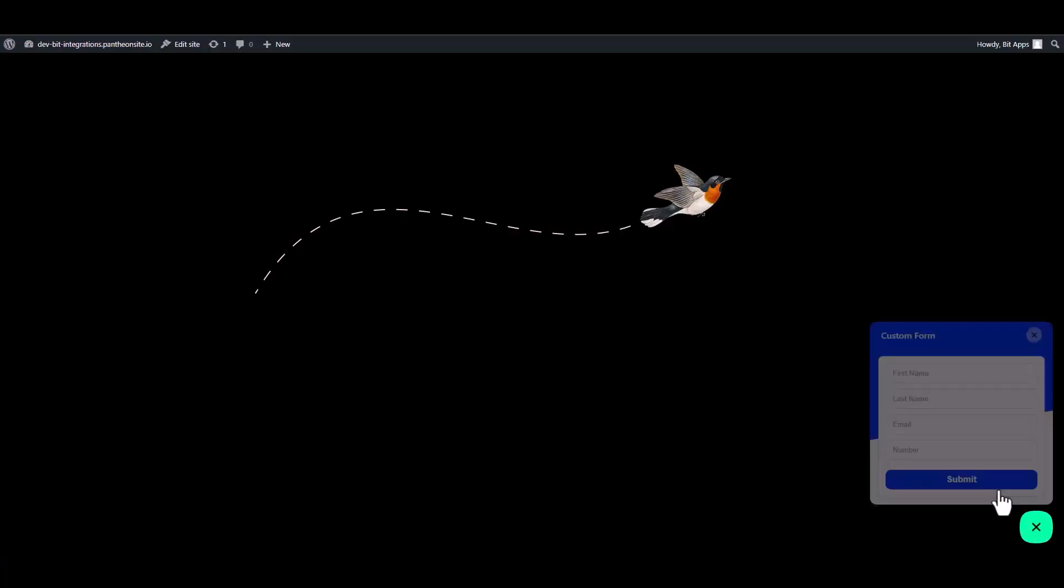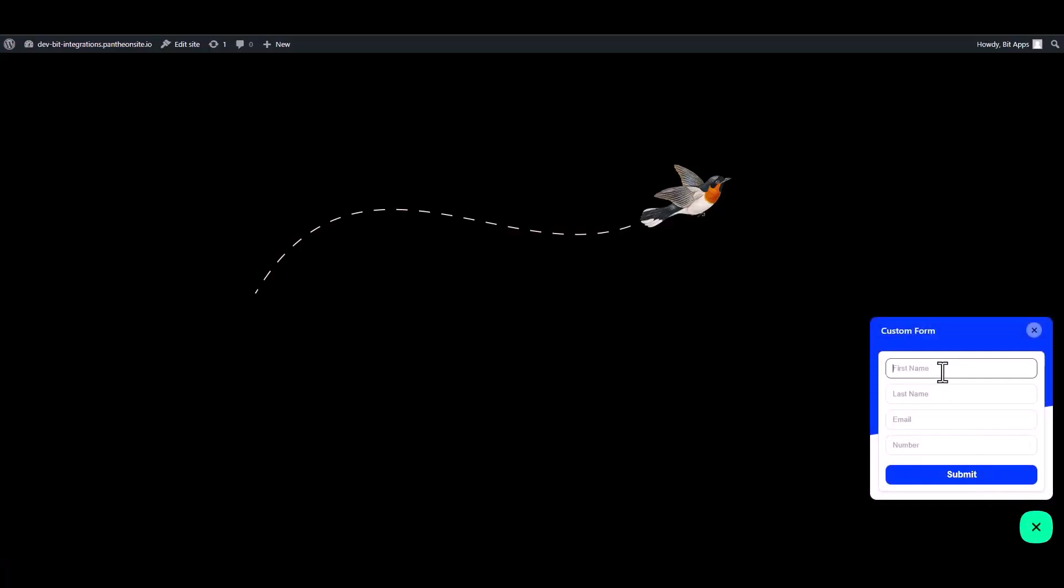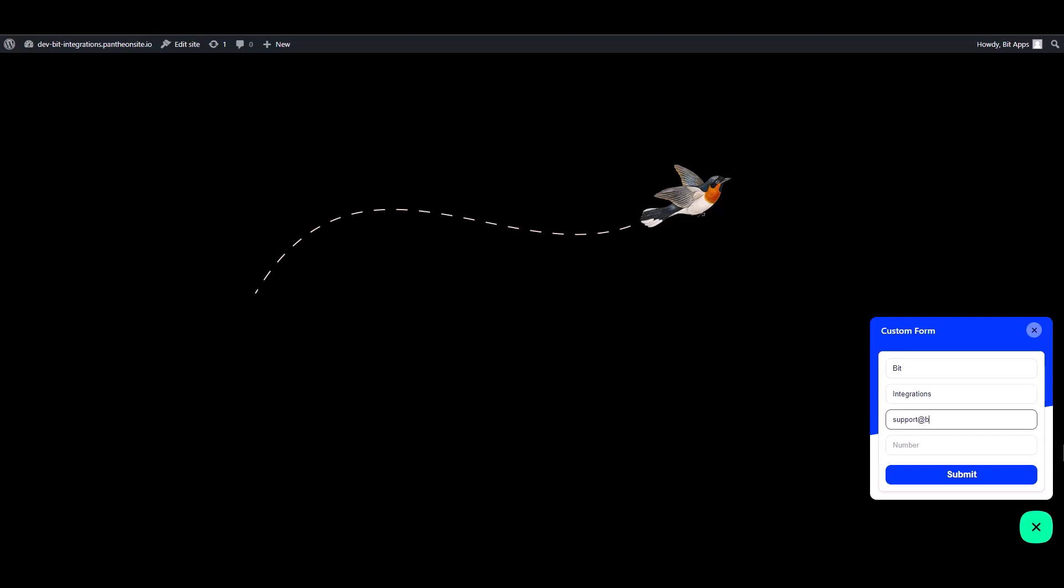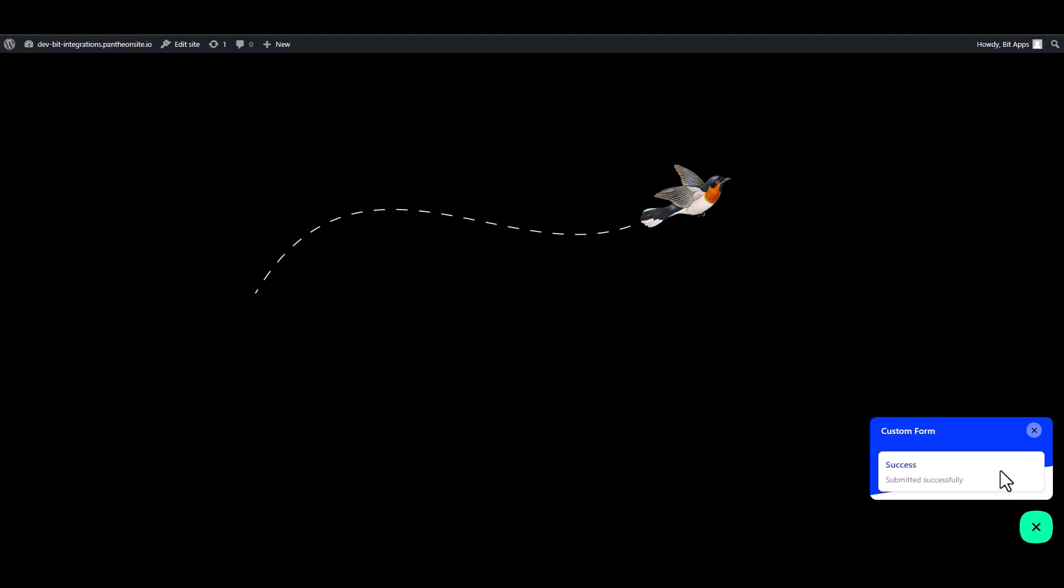Go to the WordPress page and fill in the form. Submit it. Form submitted successfully.